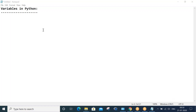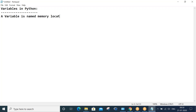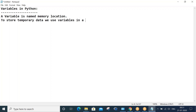In this session we'll try to understand variables in Python. A variable is a named memory location. To store temporary data within a program, we use variables.